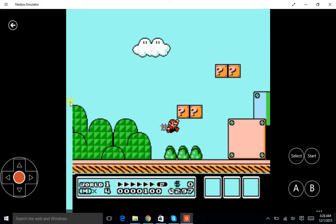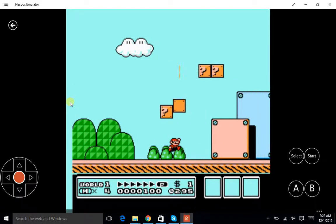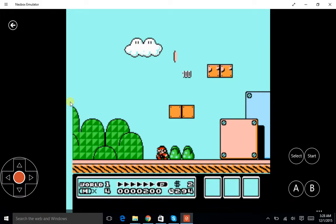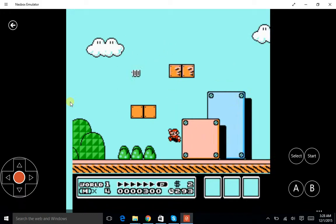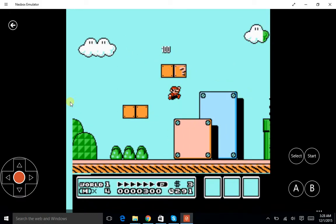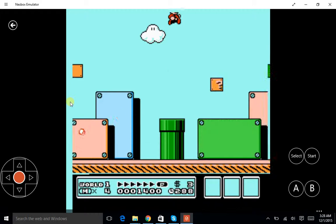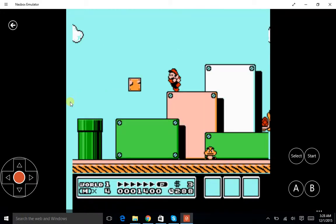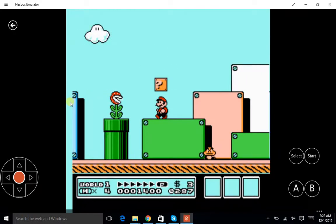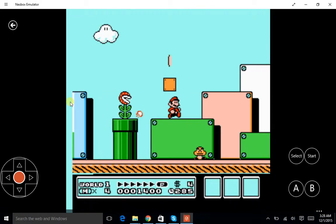There you go guys, that's how you can get Mario.